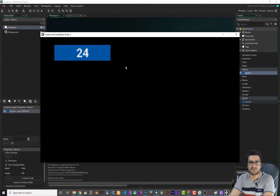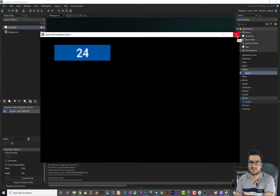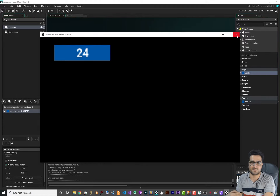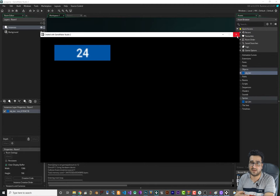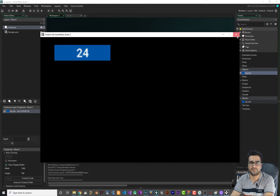We don't want to use the score variable specifically. We want to save things like experience, health, credits, gold — whatever you want saved locally in your game.